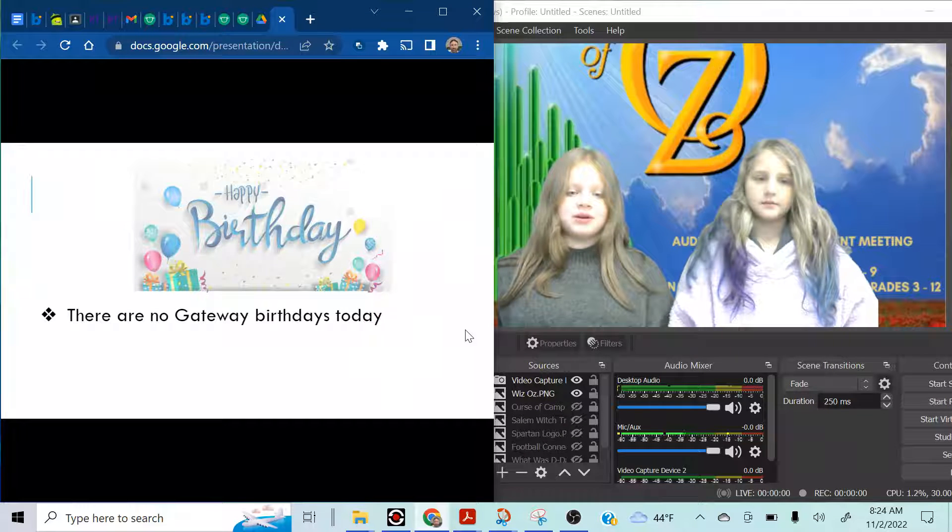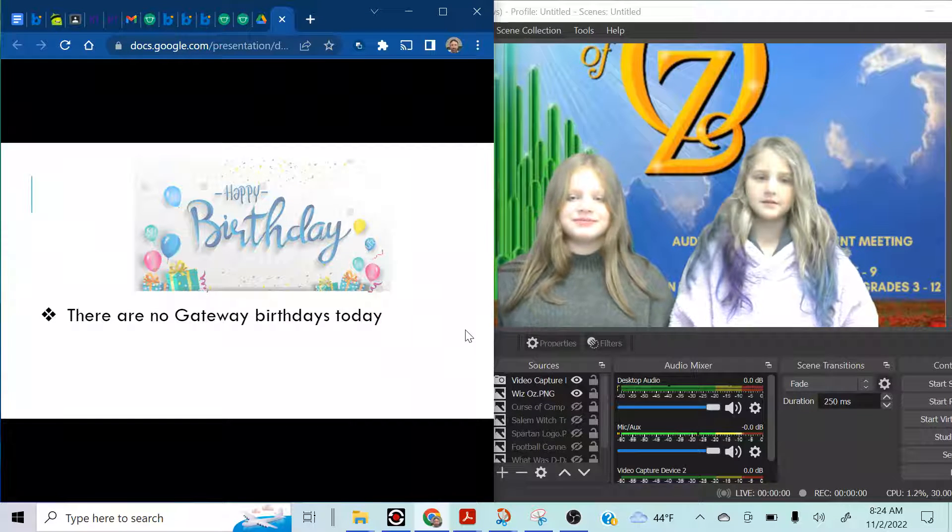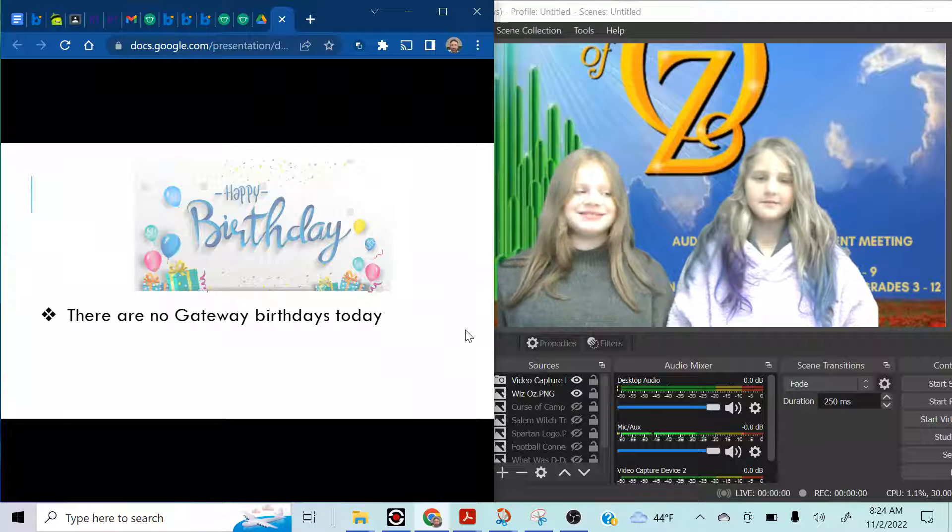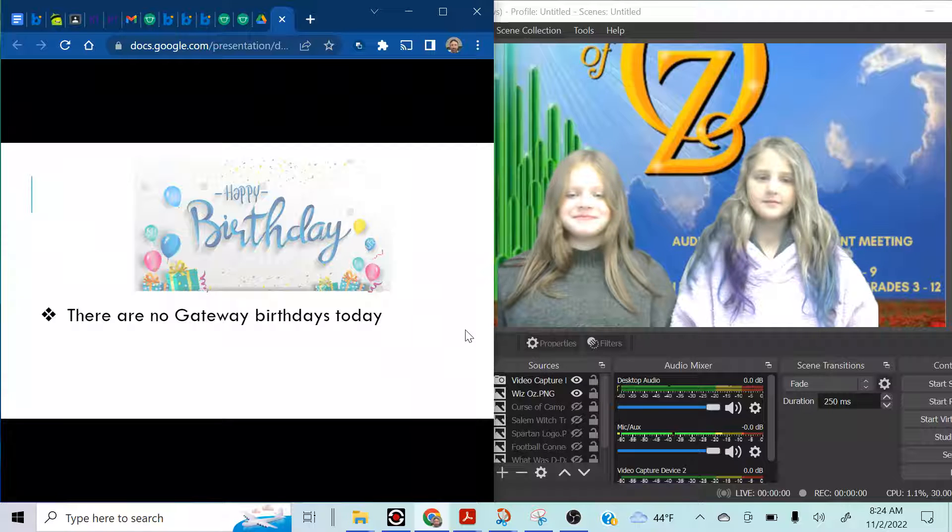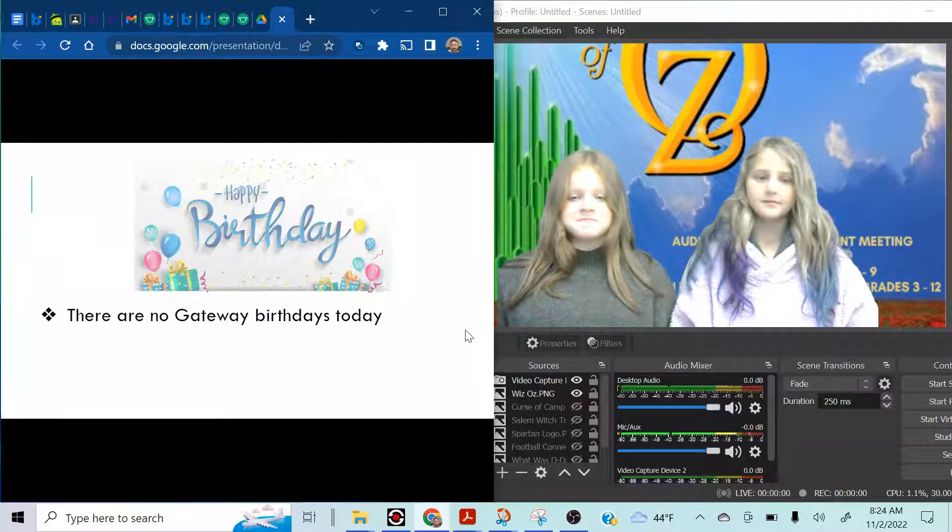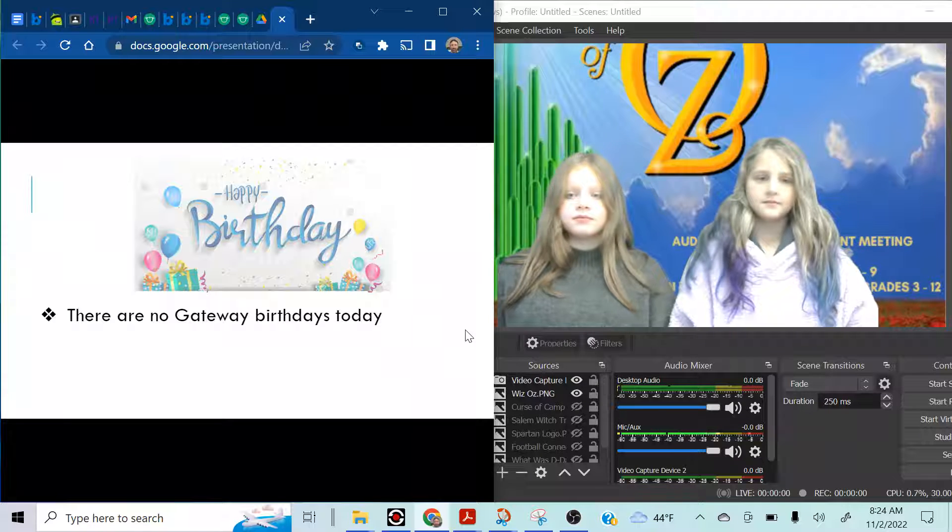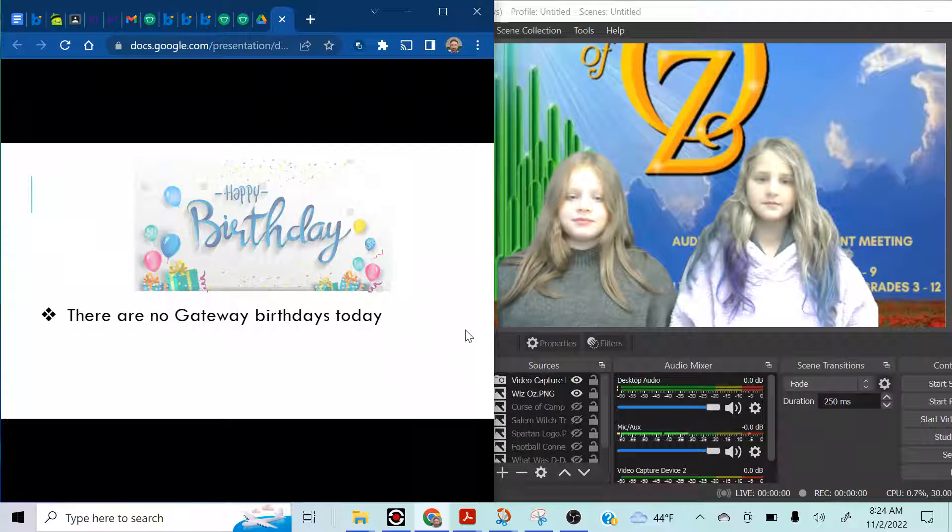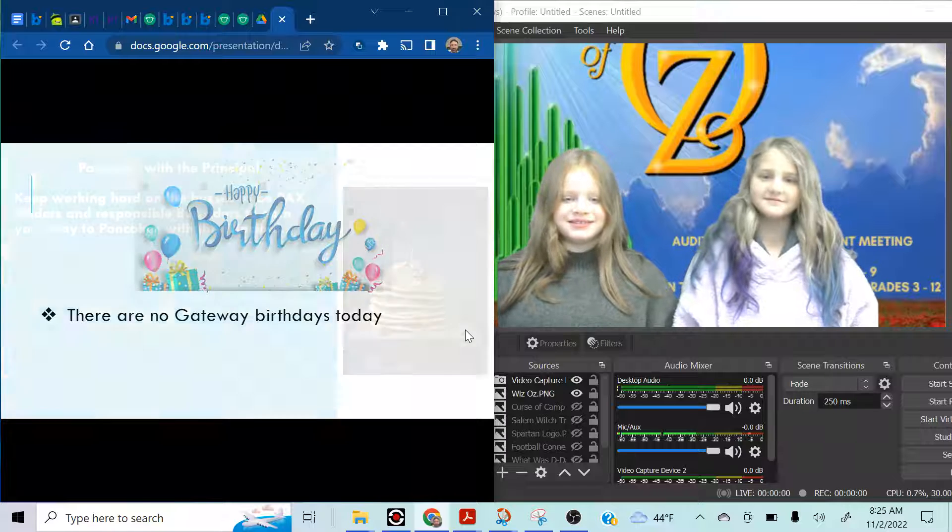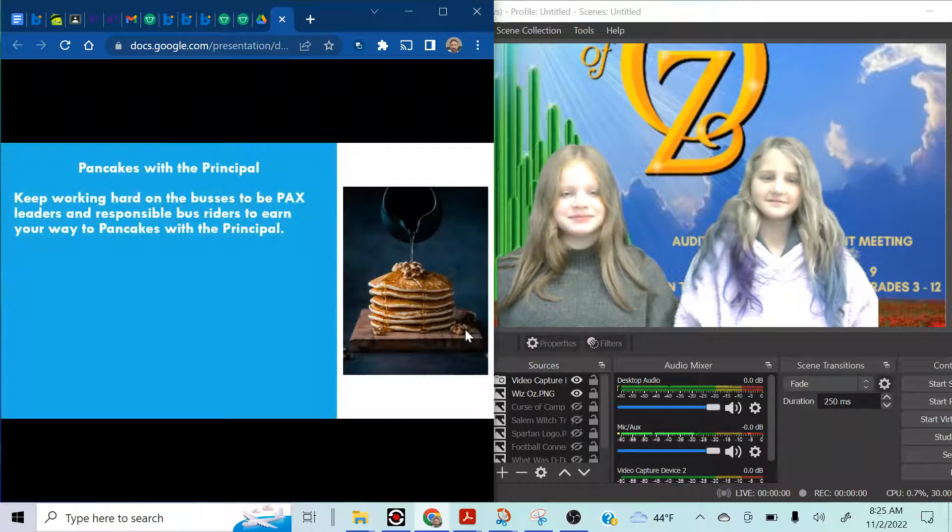There are no gateway birthdays today. Two days in a row? My goodness. Alright. Well, happy birthday to everyone who was born on this day. Here we go.